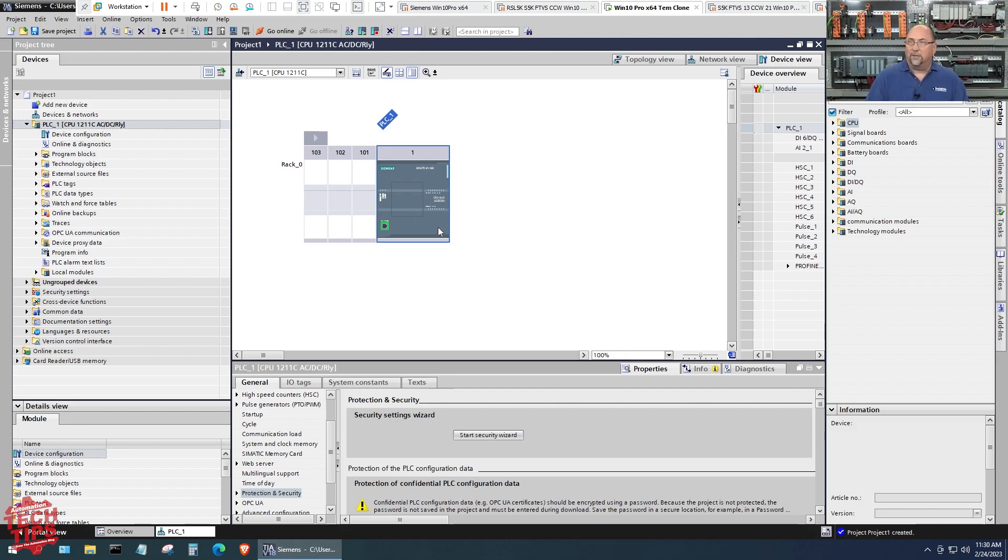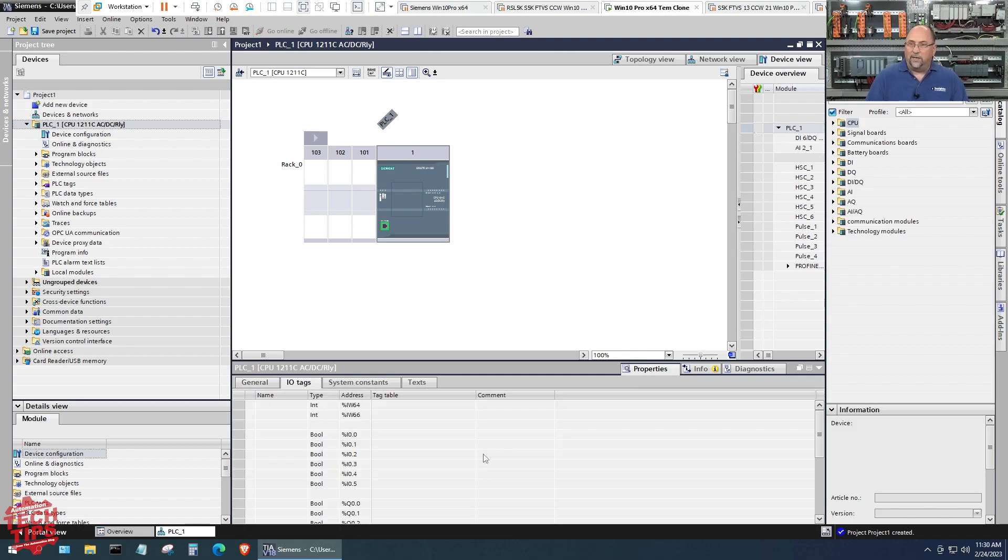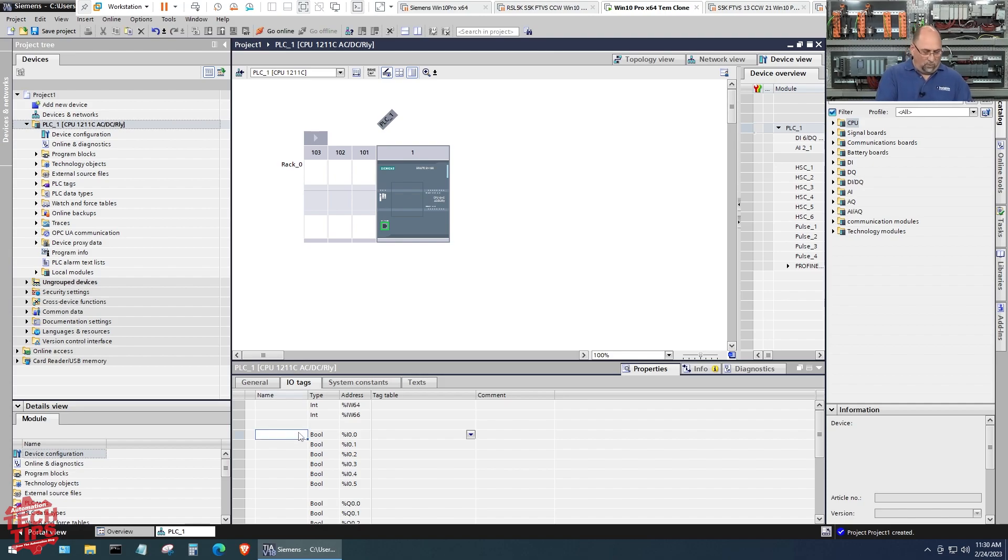Here we go, we got it in. I took off the password. I'm going to come in here, I'm going to double click on this guy. You can see down here I can go right to IO tags. Here you can see, I know it's a little small, but there's percent input 0.0, that's my first input, we'll call that PB1.